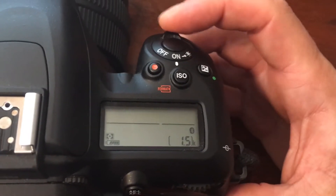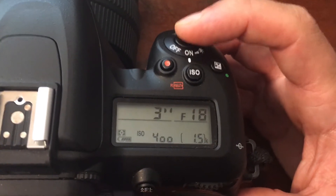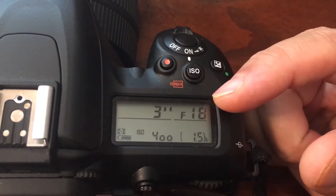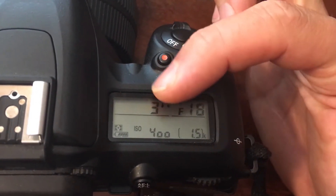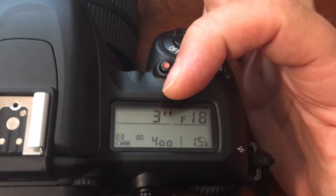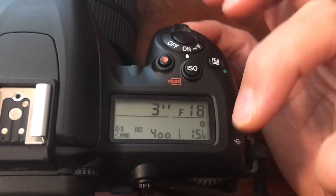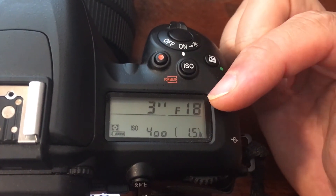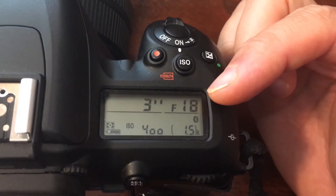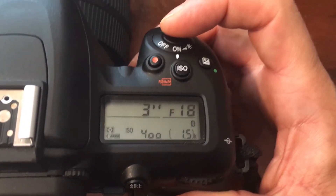Once you've done that, turn on your camera and if you just tap the shutter you'll see what your settings are. What this is telling me is a couple of things: number one, my shutter speed right now is three seconds, which is super long; number two, my aperture is f/18, which is a very closed aperture; and number three, my ISO is 400.